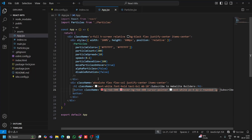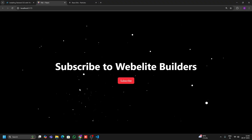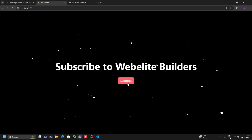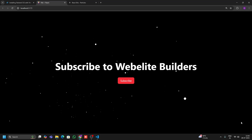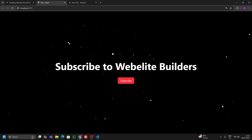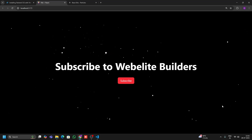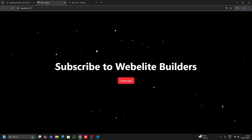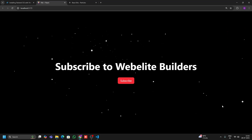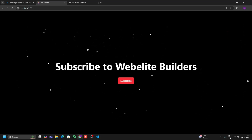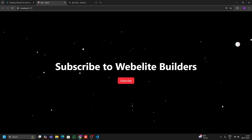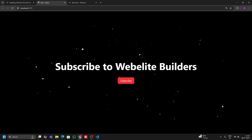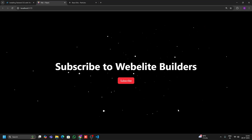Here you can see 'Subscribe to Weblight Builders' and the Subscribe button. That's it! If you found this tutorial helpful, hit the like button, smash subscribe if you haven't already, and drop a comment below if you want more UI enhancement tricks like this. Tell me which animation you liked the most in the comments. Thanks for watching — see you in the next video!